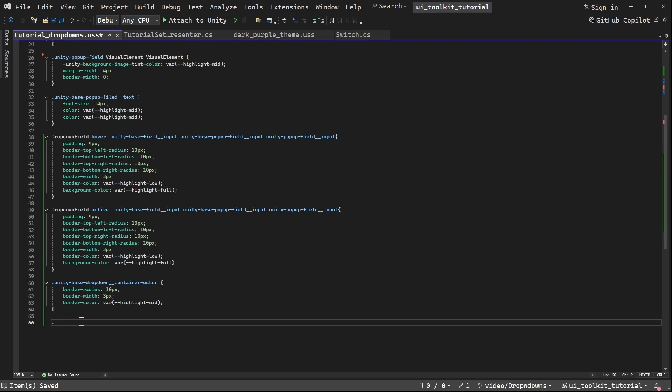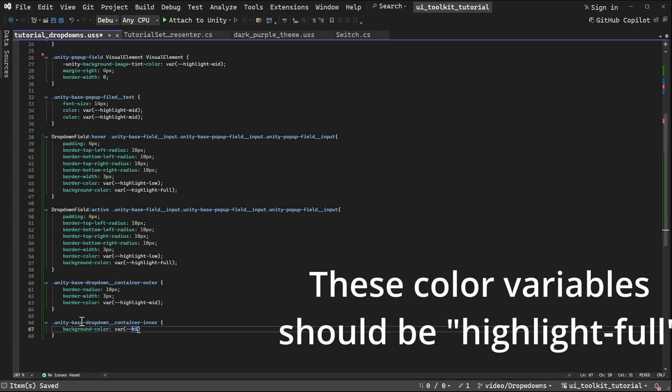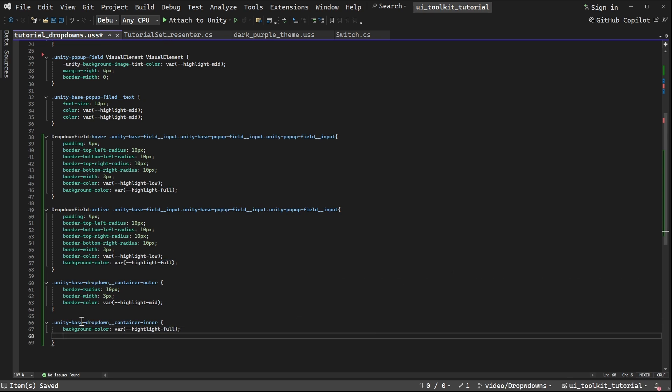Back to the code. Next step is unity base drop-down container inner. This is that white background that we were seeing, so we can now change that. And for that I'm going to have background color, and I'm going to set that to another variable of highlight, and that's going to be full. And just so that it matches up with the rest of the border, we'll give that a border radius as well. And we'll match that to the 10 pixels of above as well.